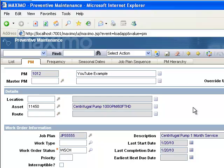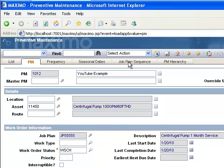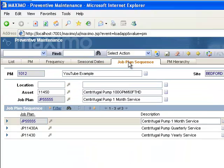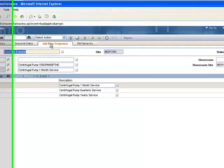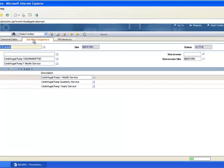When the PM is triggered to create a work order by either the frequency, like a monthly frequency, or by a meter, that PM counter is going to increase by one. And it's going to run the job plan with the highest sequence number that can evenly, and when I say evenly I mean resulting in a whole number, divide into the PM counter number.